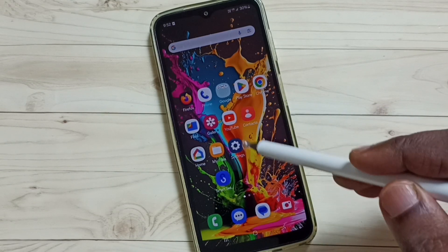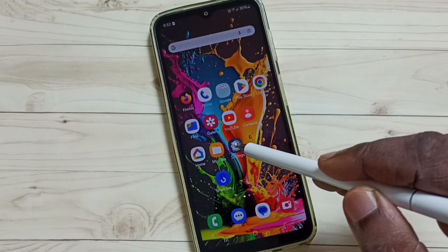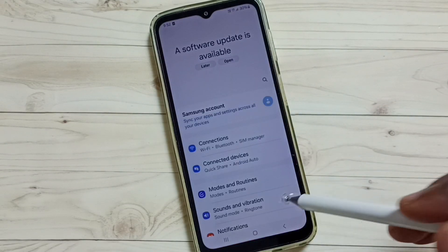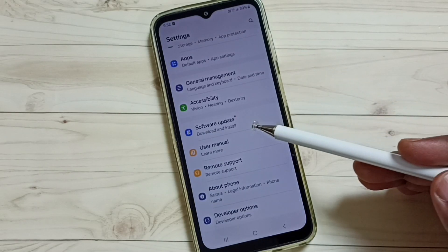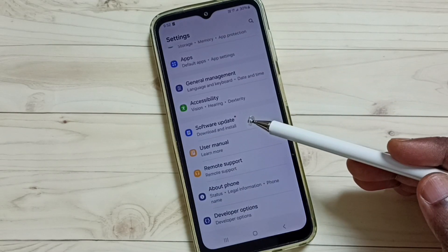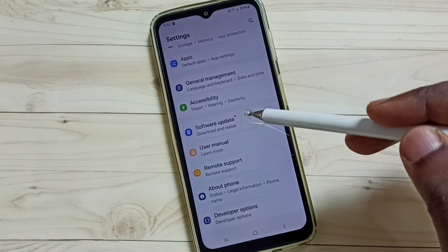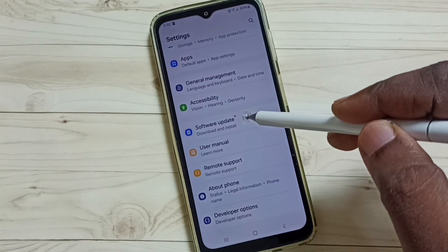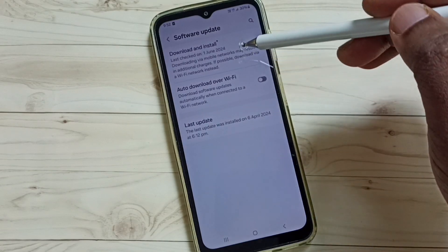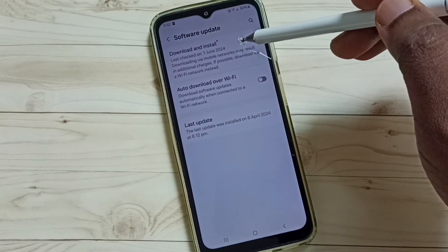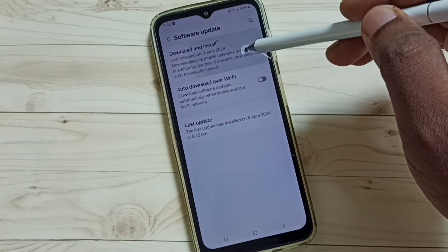First, go to Settings and tap on the Settings app icon. Scroll down and you can see Software Update. Tap on Software Update, then tap on Download and Install.